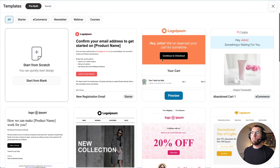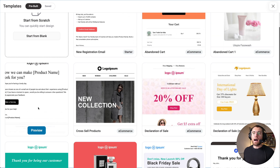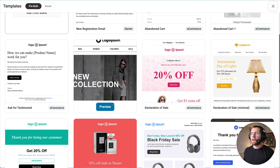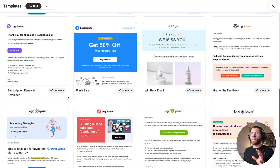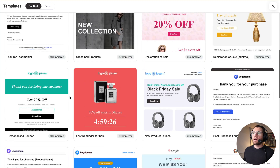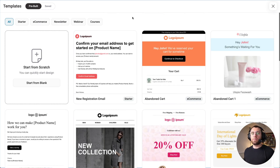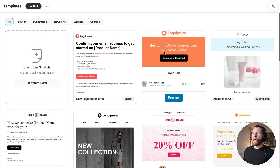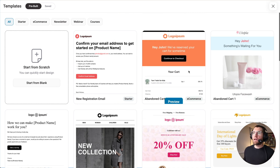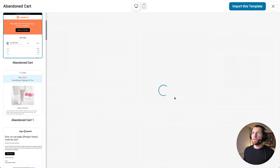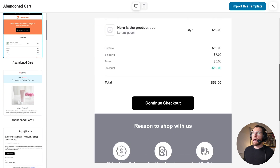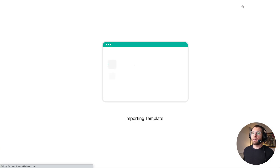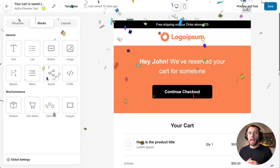Templates cover asking for testimonials, cross-selling products, sale announcements, sending coupon codes, and more. Because this example uses an abandoned cart automation, we see the abandoned cart templates. Clicking preview on one shows how it will look, and when you're happy, clicking import loads the new email builder. This is the interface you're going to grow to love the more you build with it.